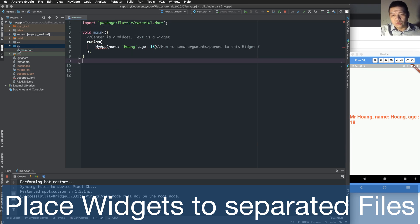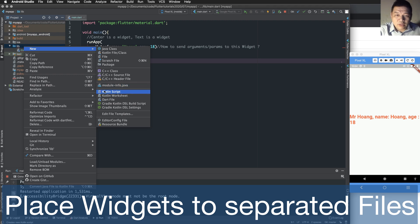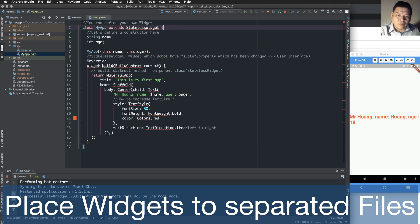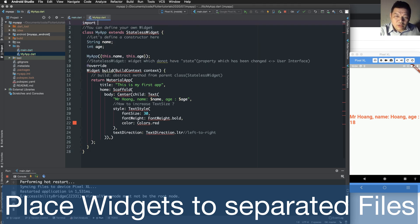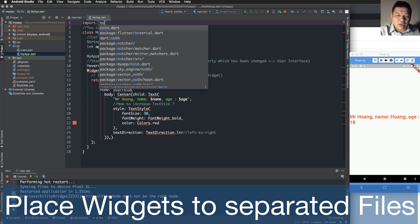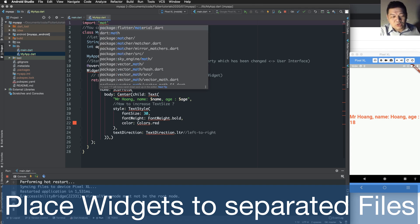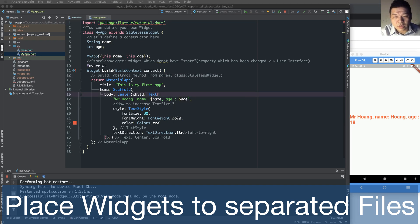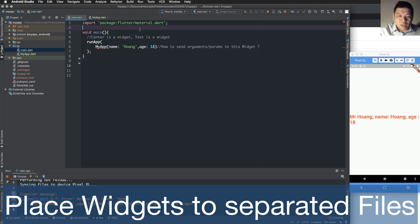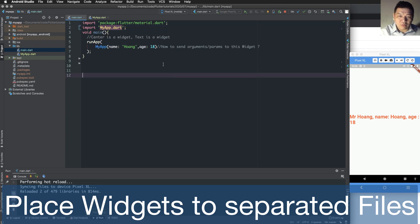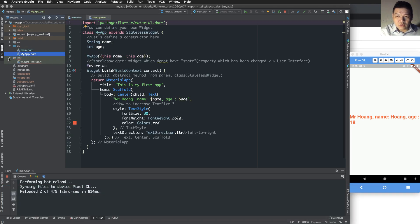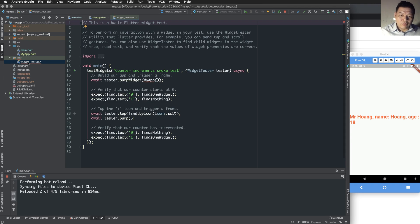I place the widgets into a separated file. We define a new file, for example 'my_app.dart', and place the widget code inside this file. Then in 'main.dart' I import 'my_app.dart' and run the MyApp widget inside this file. It works normally as from the previous lesson.